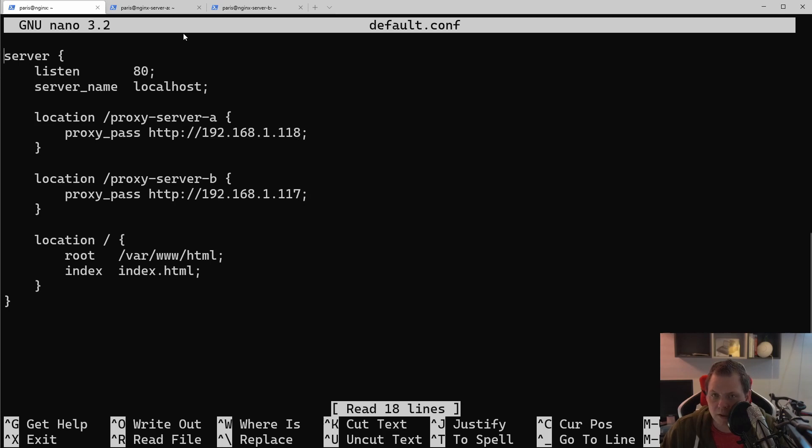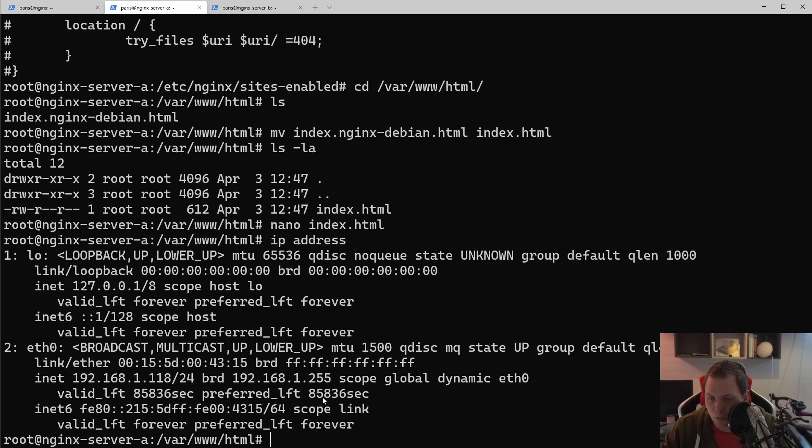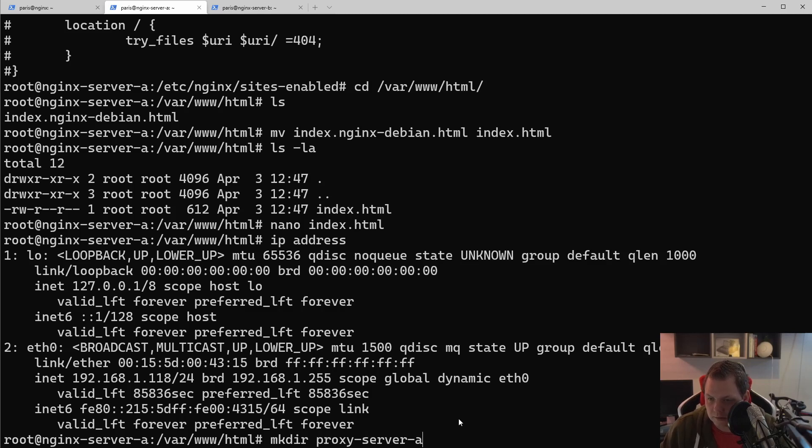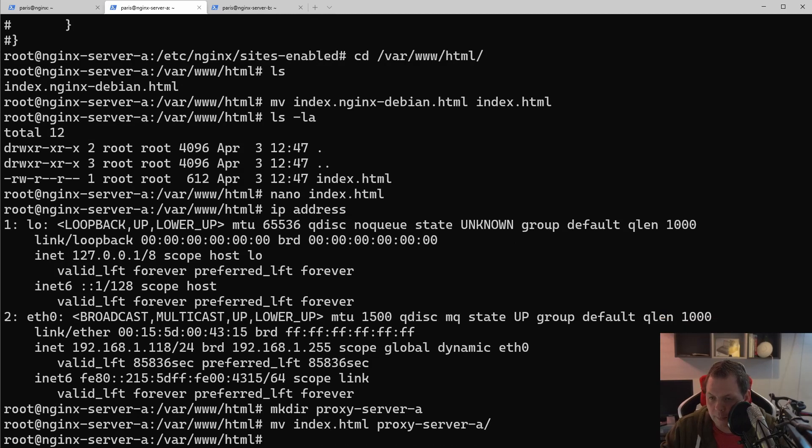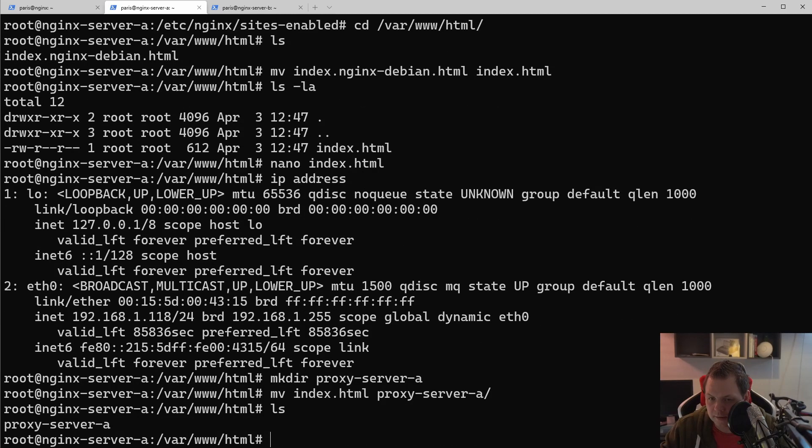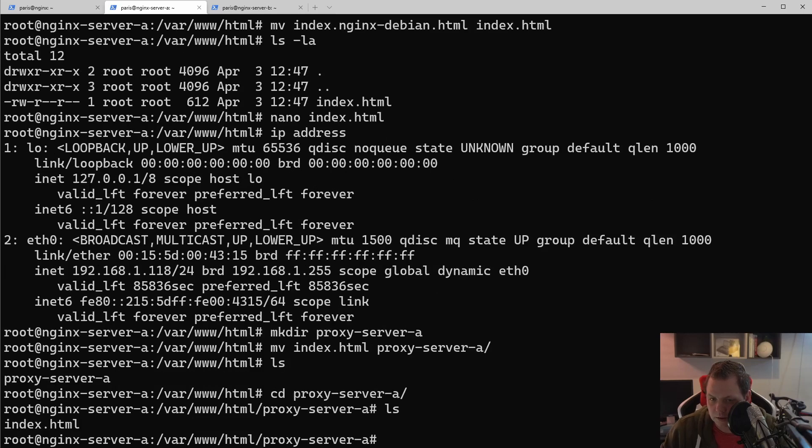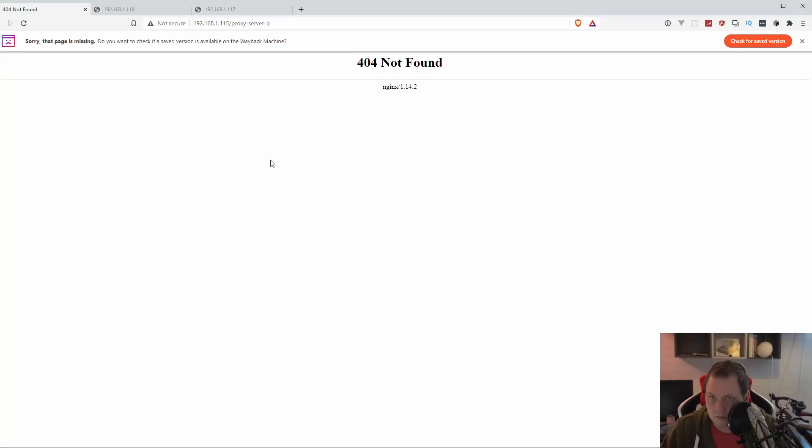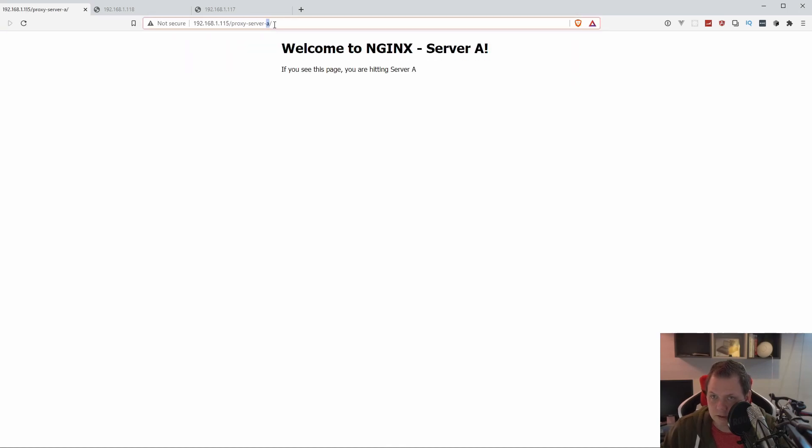What we're going to do now is going for the server one here. And what I do is it should be on the server A. And then I just move my index into that proxy server here. And then it should be enabled to that. So let's go for the browser and see the server A should be hitting the right one. And you're hitting that's correct.